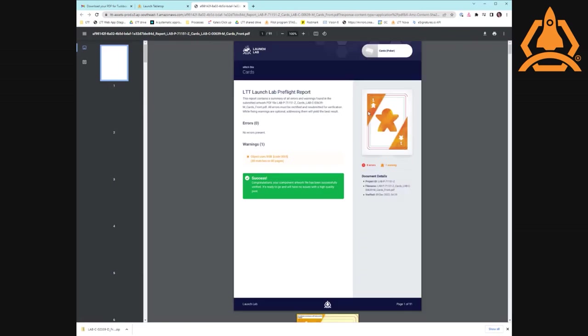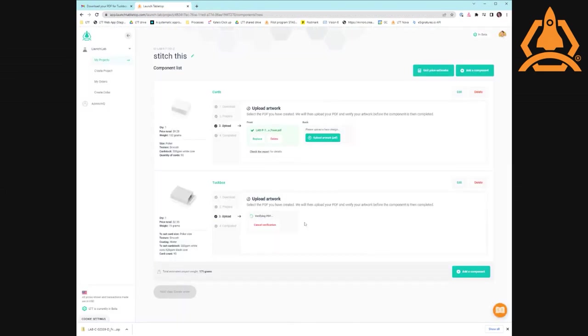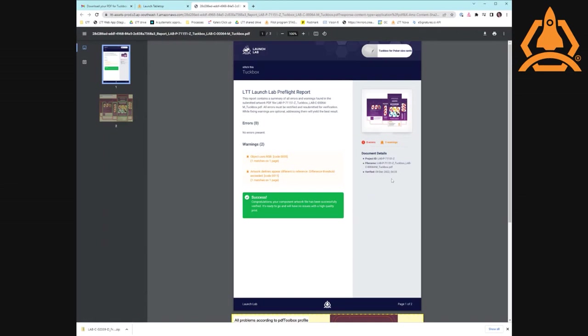Let's have a look at our report for the cards and see how we did. It uses RGB, which we knew was going to happen because we were using PNG files. And it says success. It's ready to go. Our tuck box is nice and quick because it's one page and one image. The die lines appear a little bit different, which is a quirk of the system, but it's only a warning. Congratulations. We're good to go.